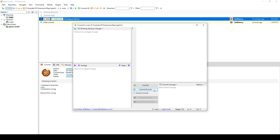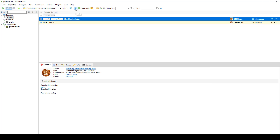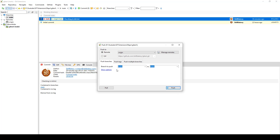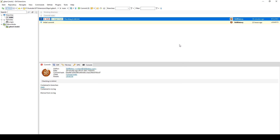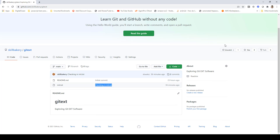Now the branch by default that you see is main. If you say push specifically, you'll get the option 'branch to push: main', and if you have more than one branch you can choose which branch you want to push this change to. So that's what we are doing — we've created a file, committed it, and pushed it to our remote repository, and you can see it right here.